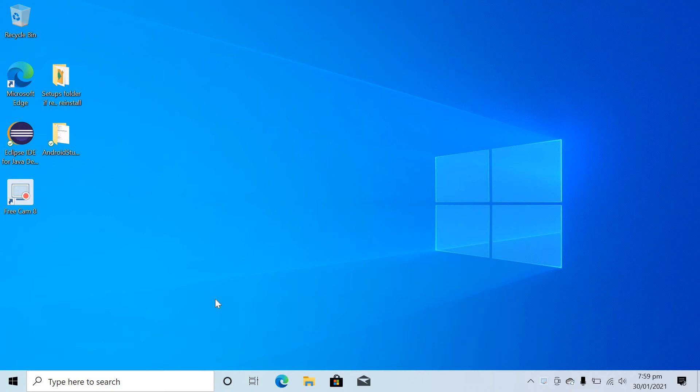Hi guys, in this video I'm going to tell you how you can find setups of the software which you download from internet. If you have not changed the default settings of the browser which you are using, in Windows 10 the default storage is in local Disk C. So now I will tell you how you can find it.